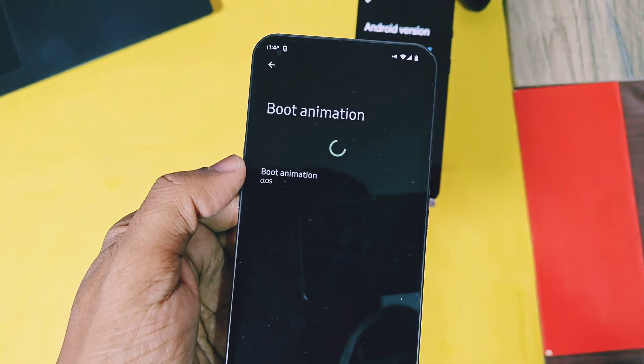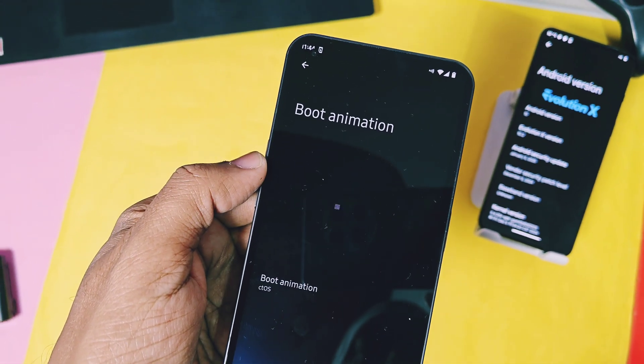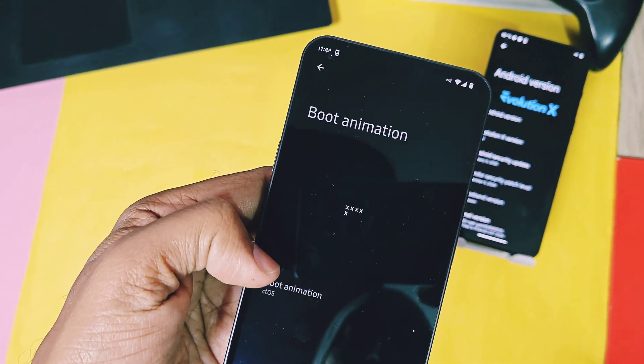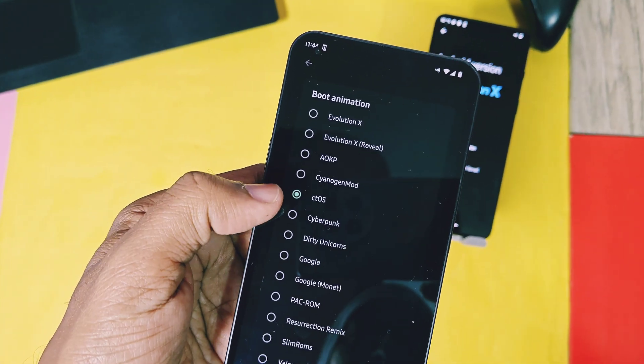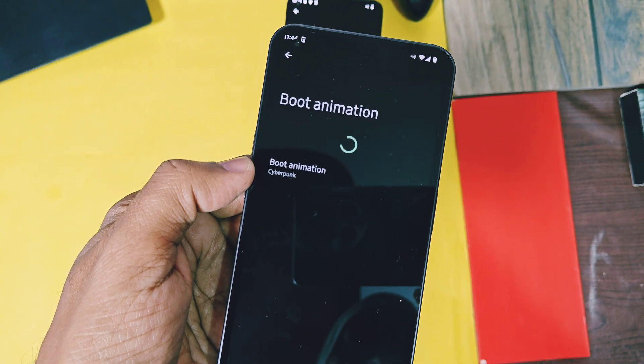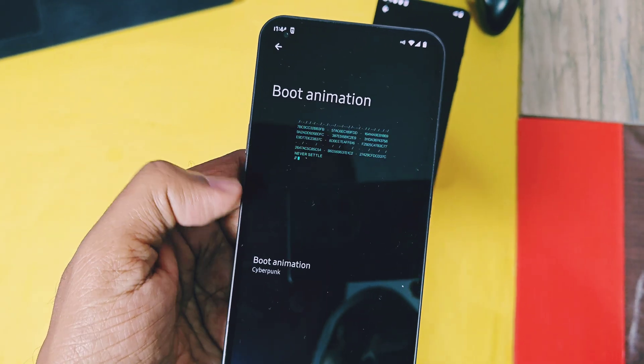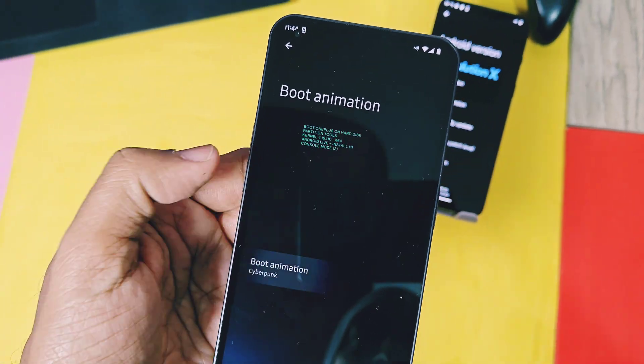But for nothing phone one, there is a bug of boot animation. It's not displaying when the device is rebooting to the custom Evolution X version. It looks black but ROM boots fine.